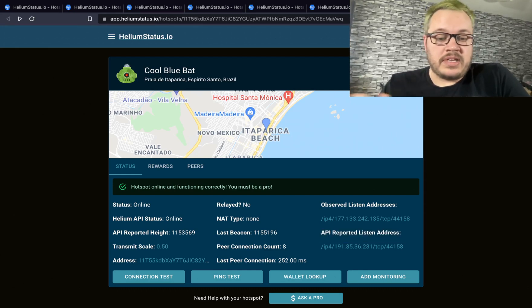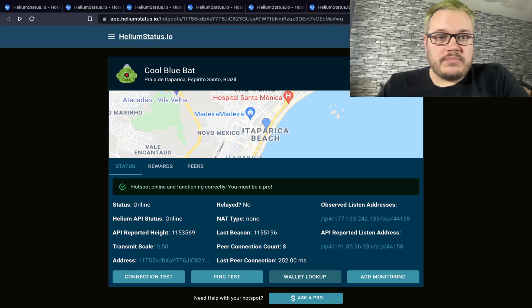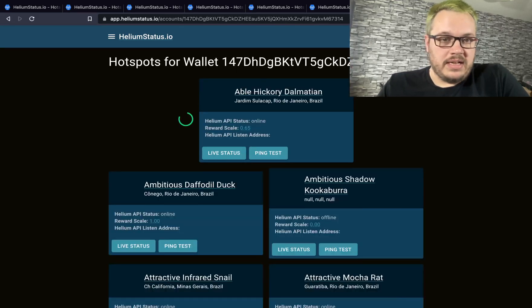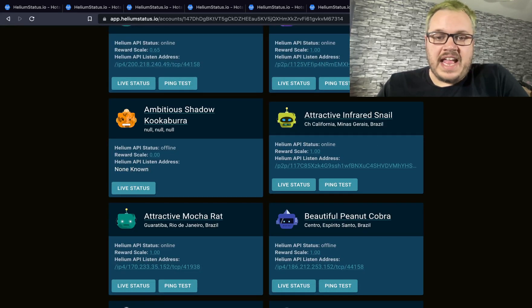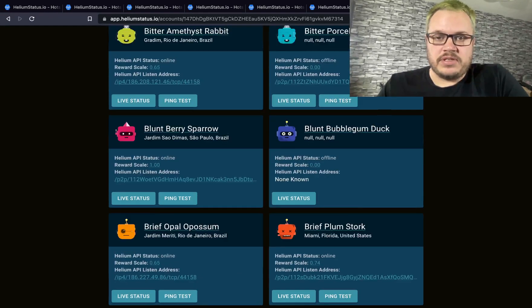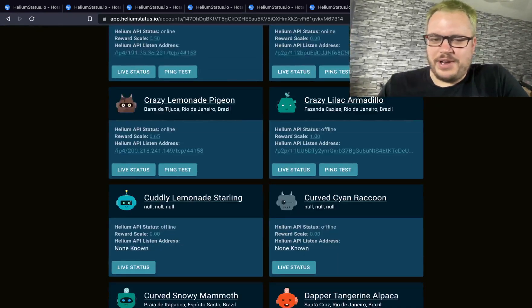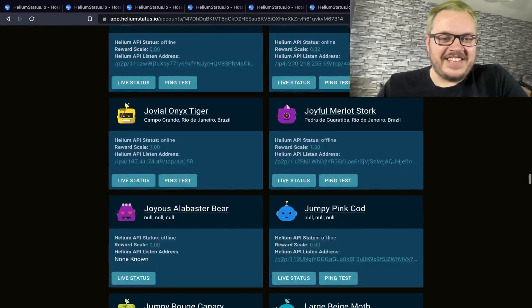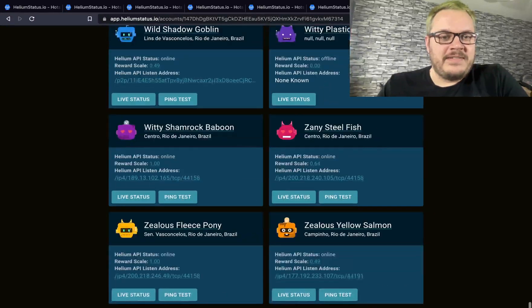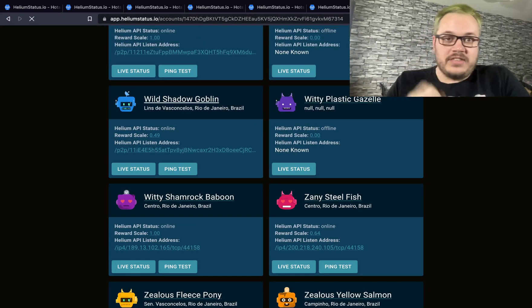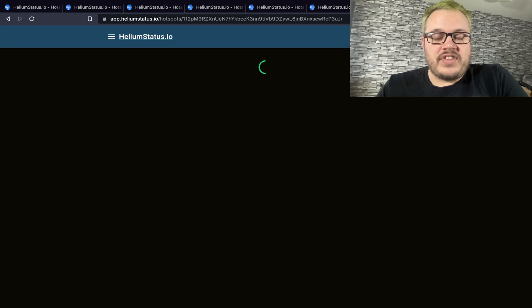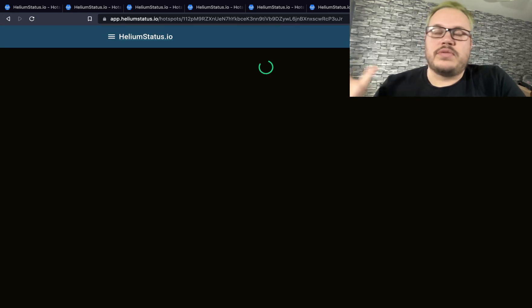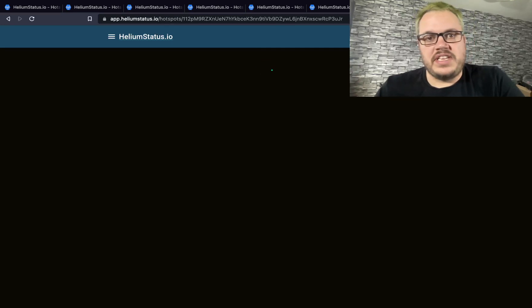There's also wallet lookup. You can look up any wallet and live check any of the hotspots in the wallet. For example, this is a huge wallet so there's quite a few to look through, but you can click any one and see what the status is.